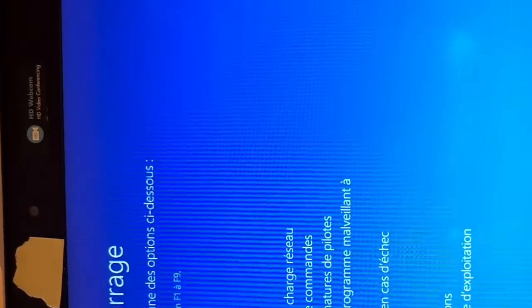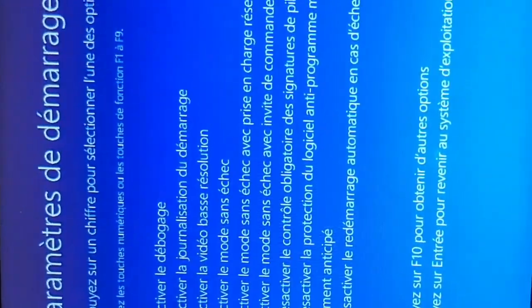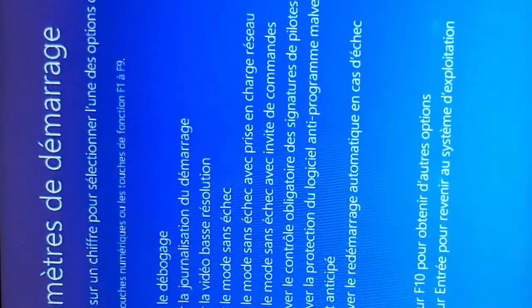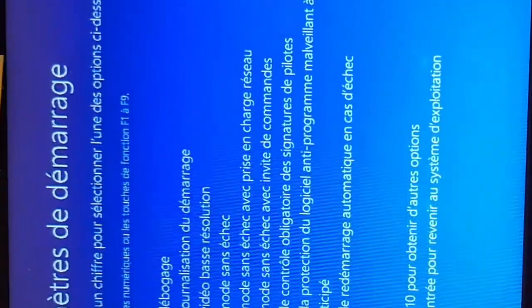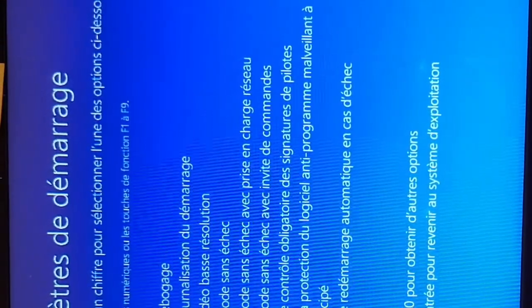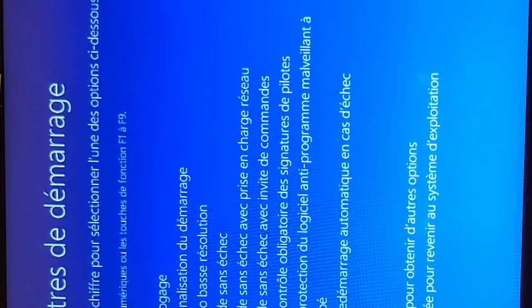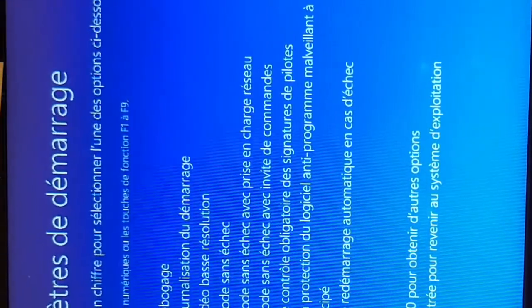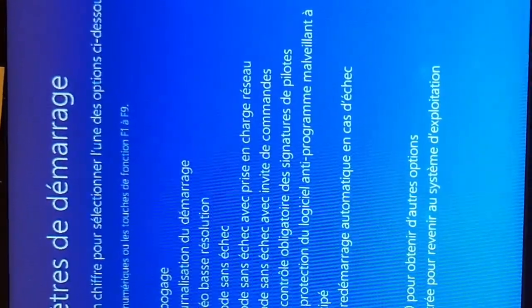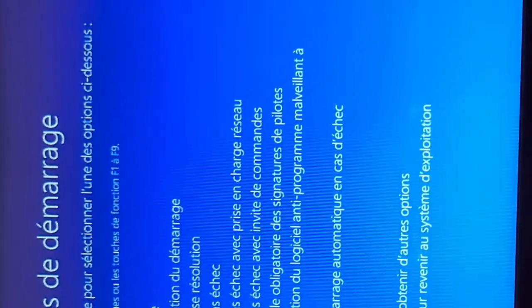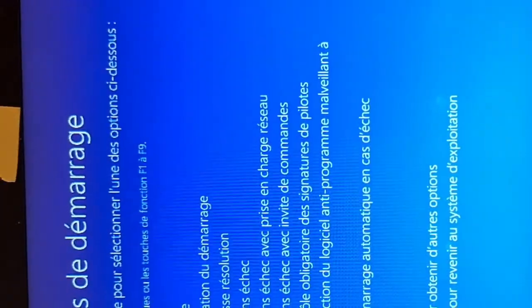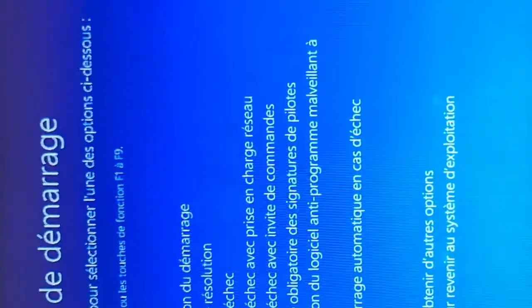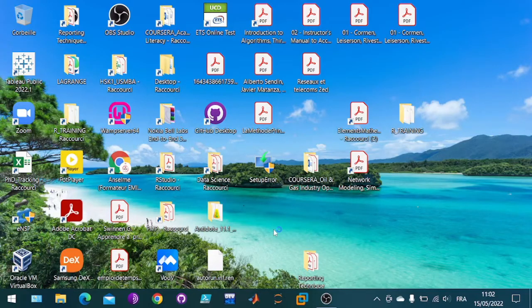Your operating system will restart in advanced mode and you need to select option 7 to deactivate the signature enforcement option.